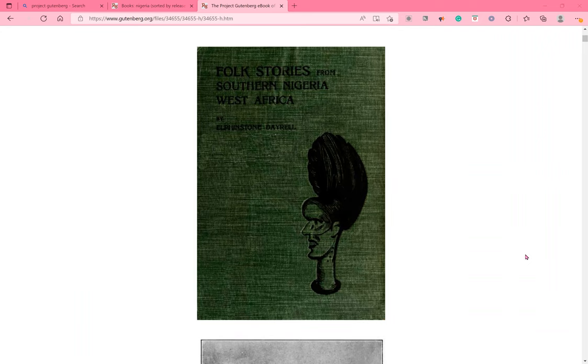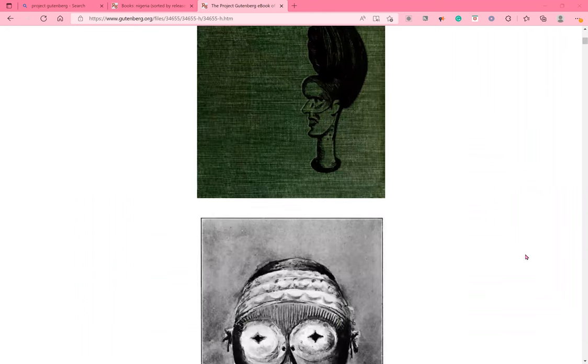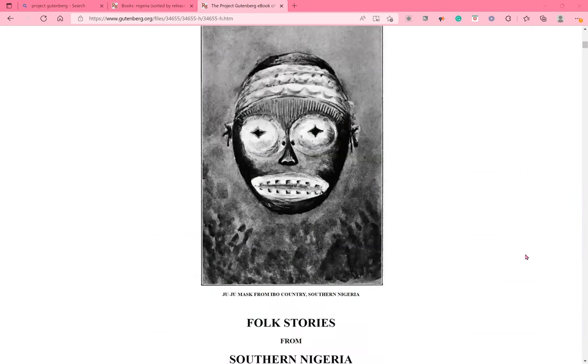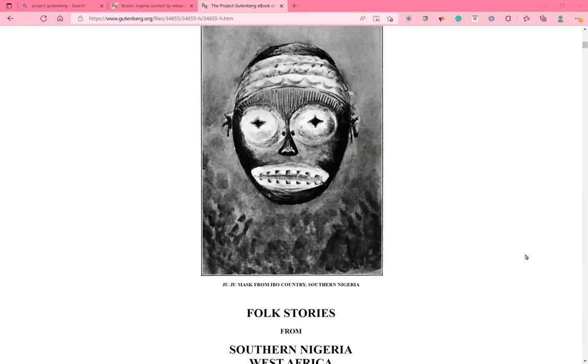By Elphinstone Deirel. This is a picture of a Jujumask from Igbo Country, Southern Nigeria.